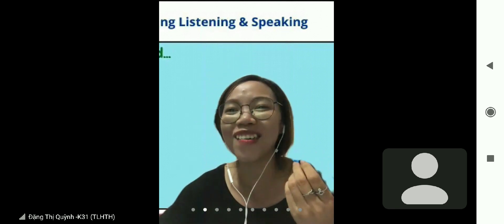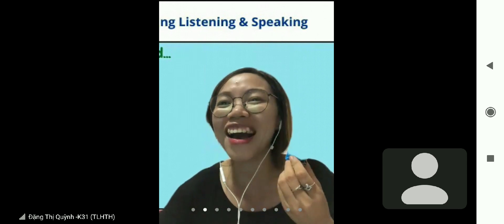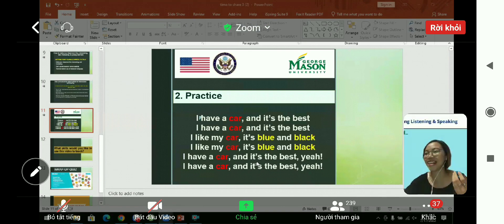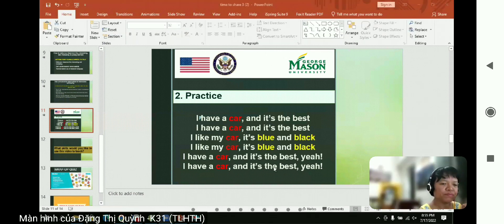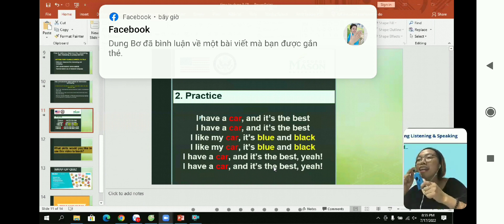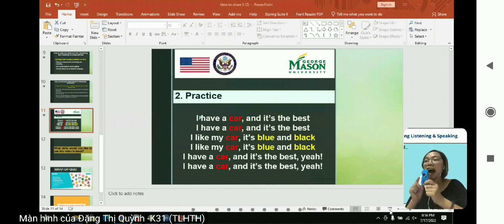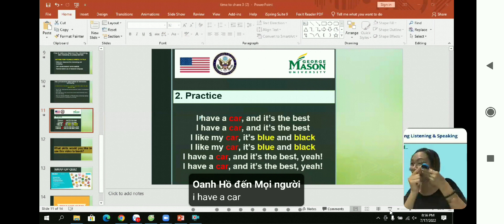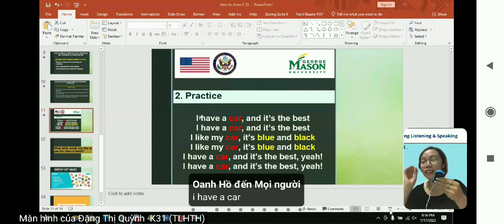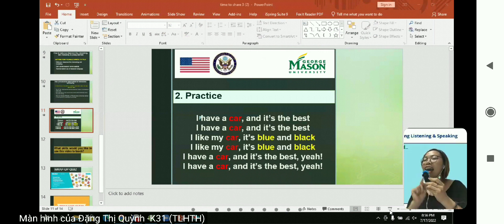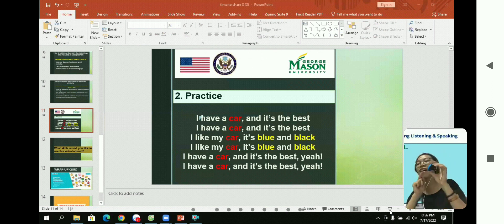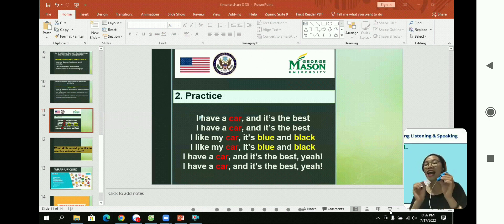Mr. Nguyen Minh Chau, what do you have? I have a pen. Thank you so much. Now I have an interesting song about my object. For example: I have a car and it's the best. I have a car and it's the best. I like my car is blue and black. I like my car is blue and black. I have a car and it's the best.